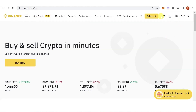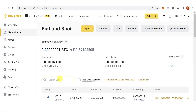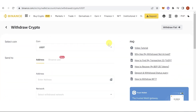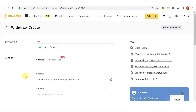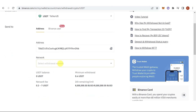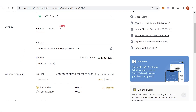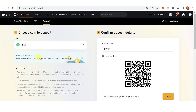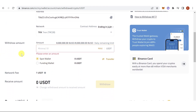In Binance, go to your wallet and type USDT in the search bar, then click Withdraw. Paste the Bybit address and for the network choose TRC20. Make sure you use the same network when depositing USDT from Binance to Bybit.